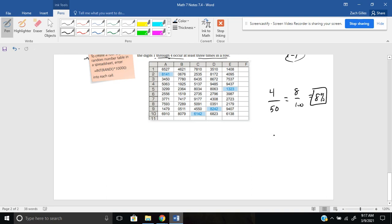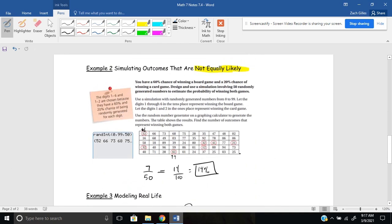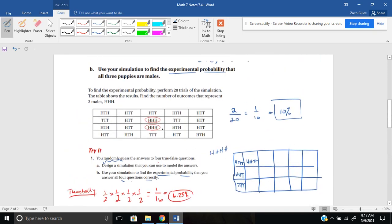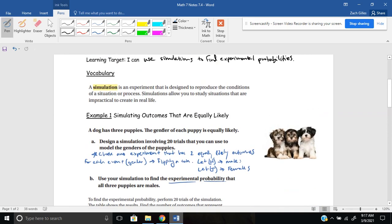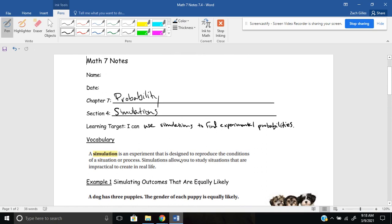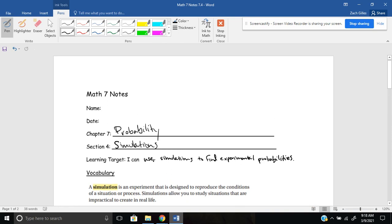A lot of this section is about being able to look at simulations or randomly generated tables, find experimental probabilities, and design your own simulation. This is probably the first time you've seen anything like this. The reason is that we want to be able to study situations that are impractical to create in real life. That does it for simulations in 7.4. Thanks for watching — let me know if you have any more questions. I'll see you guys later.